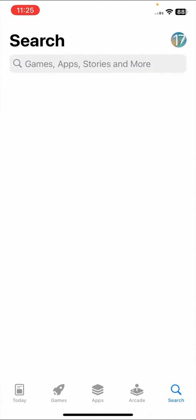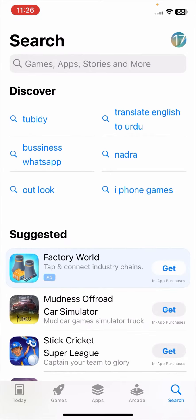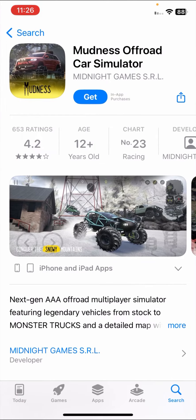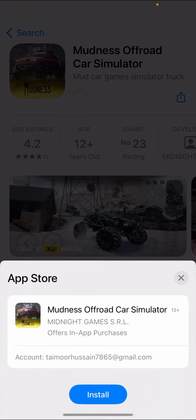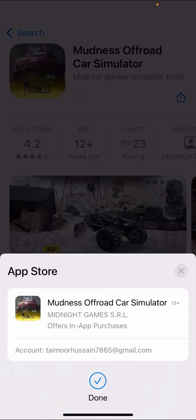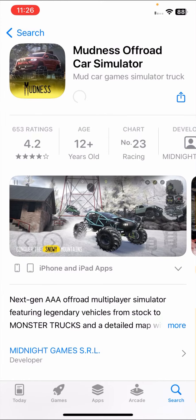Now go back to the home screen and open the App Store again. Try to install the app by tapping 'Get' — as you can see, there is no 'Double click to install' option anymore. Tap install and you can see the app installs easily. This is how you turn off the double-click requirement and install apps without the side buttons.